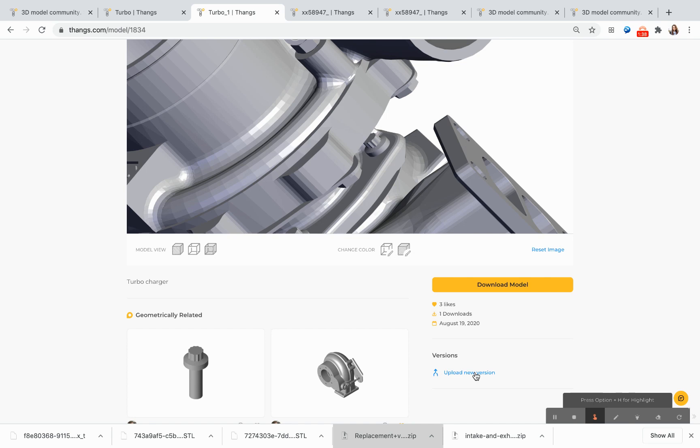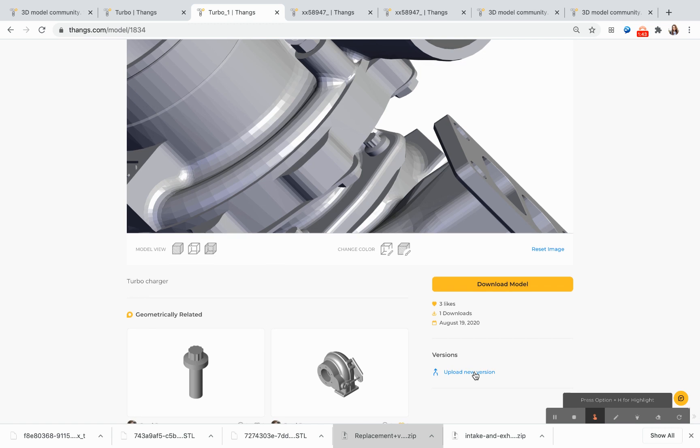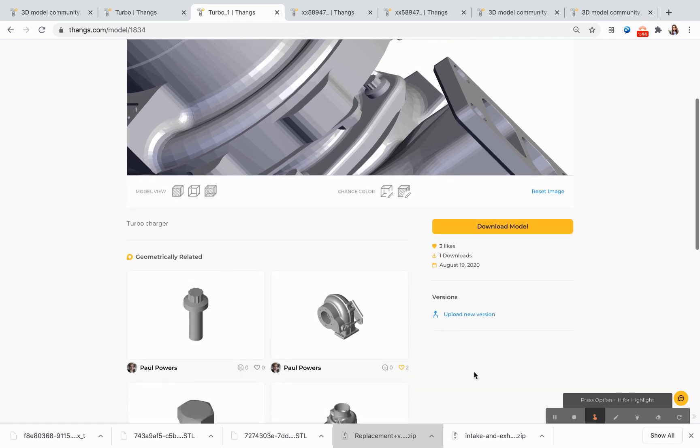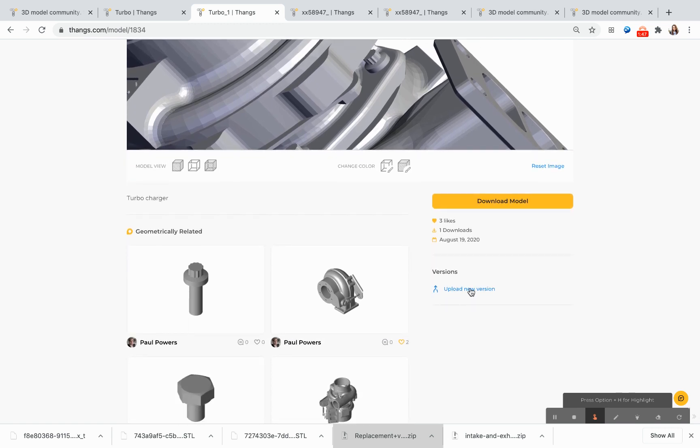What this does is it keeps track of the original model and all of the changes that are made to the model through the entire design collaboration process. These new versions can be uploaded by the original designer and by THANGS community members.